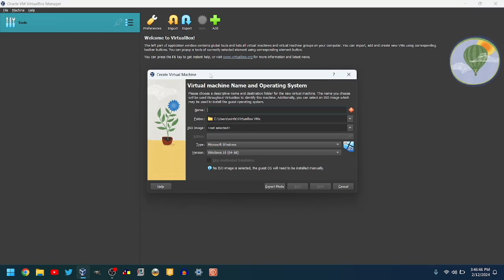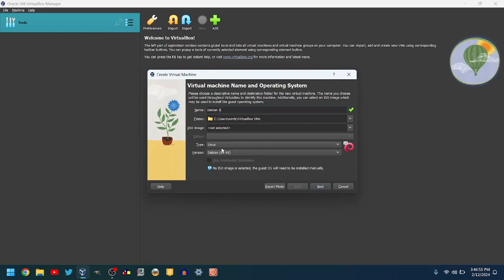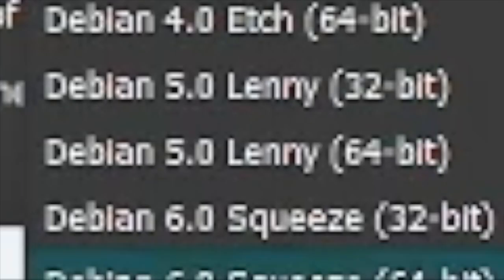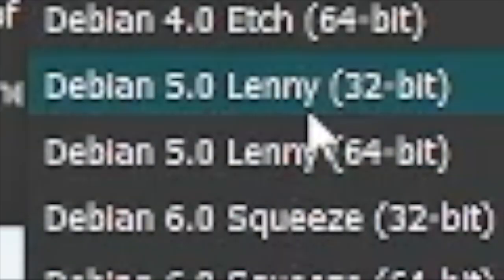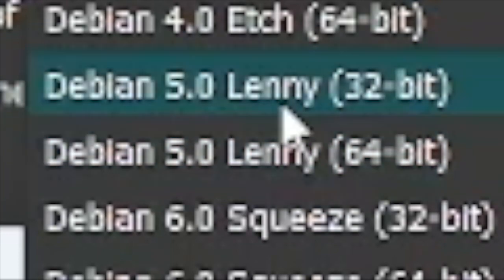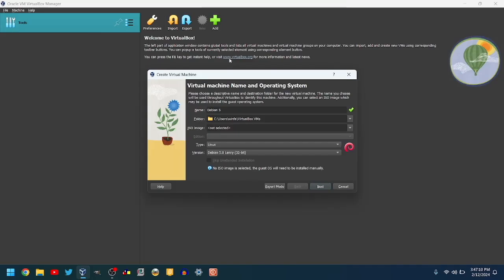First, give your VM a name. I'll make mine Debian 5. Set Linux for the type and Debian 5 Lenny as the version in either 32-bit or 64-bit, depending on which kind of ISO you got. I got a 32-bit ISO, so I will choose that. Click Next.